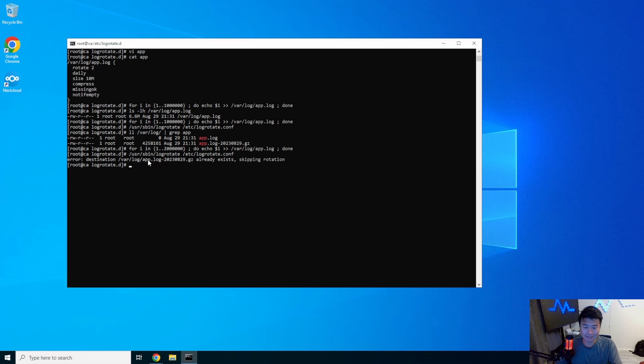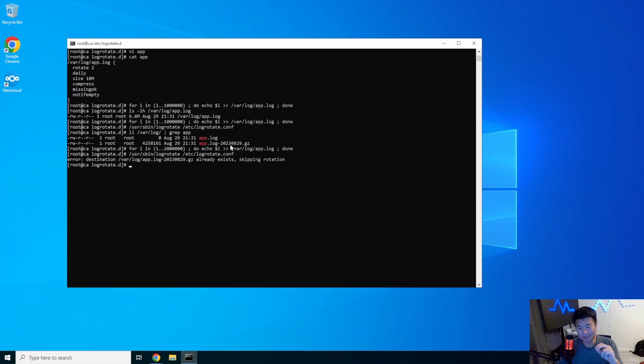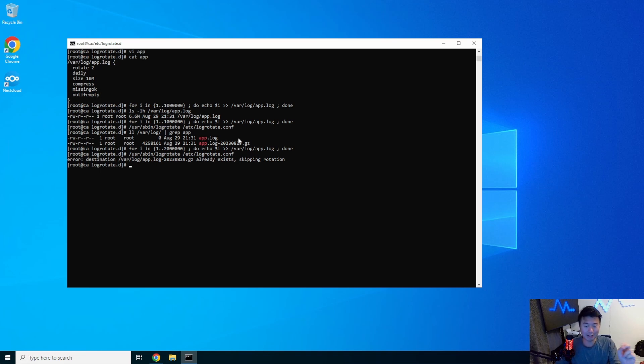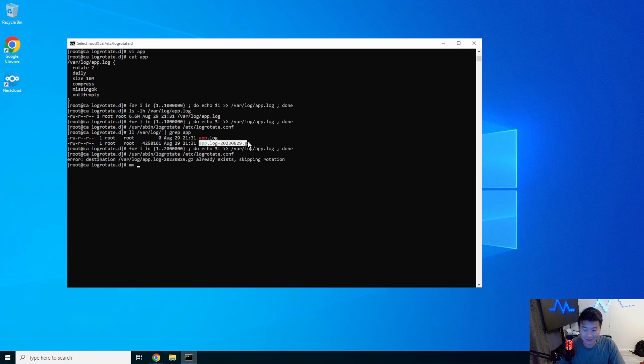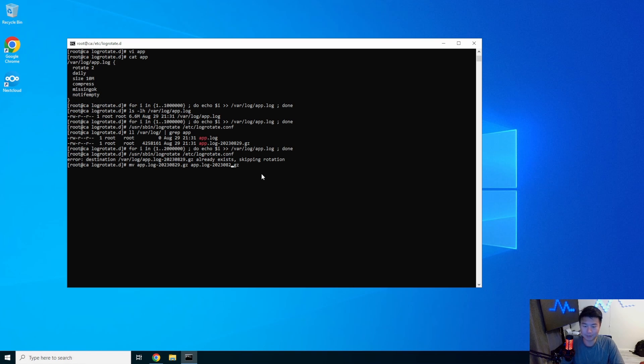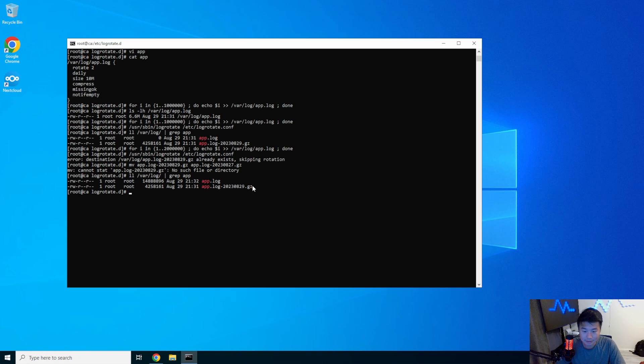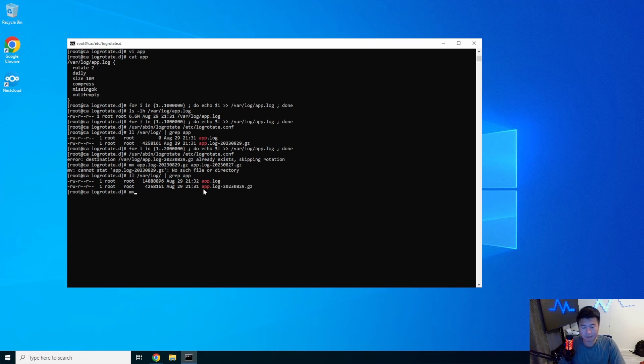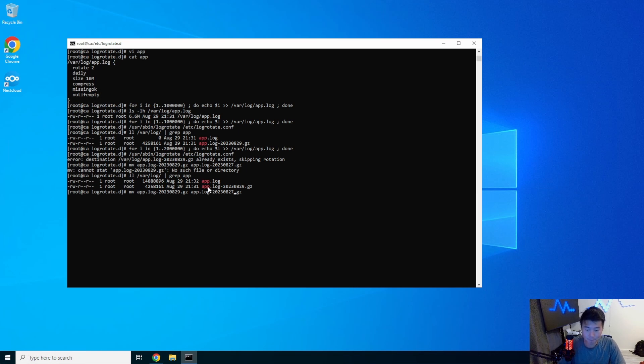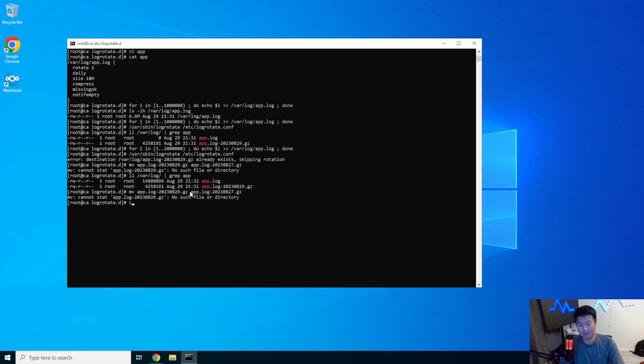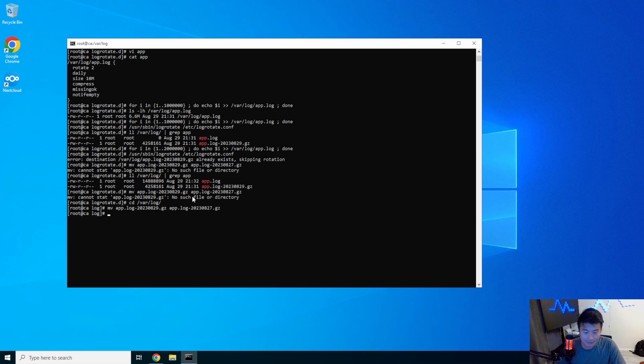So now you can see that it actually skipped this destination because the date has already happened. This is because it will grab what the current date is and rotate it. And because we set it to daily, this would never happen where it would rotate twice. So what we're going to do is actually just rename this to be like yesterday's day. We need two days ago. Oh, I'm in the wrong directory. Got to be in the right directory, guys. There we go.